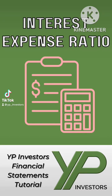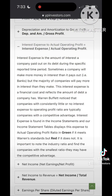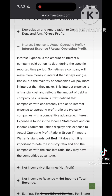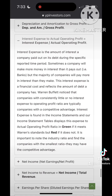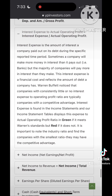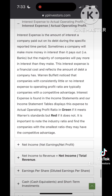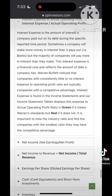Welcome back to more of YP Investor's Financial Statements tutorial. Today we'll be going over Interest Expense. Interest Expense is the amount of interest a company paid out on its debt during a specific time period.